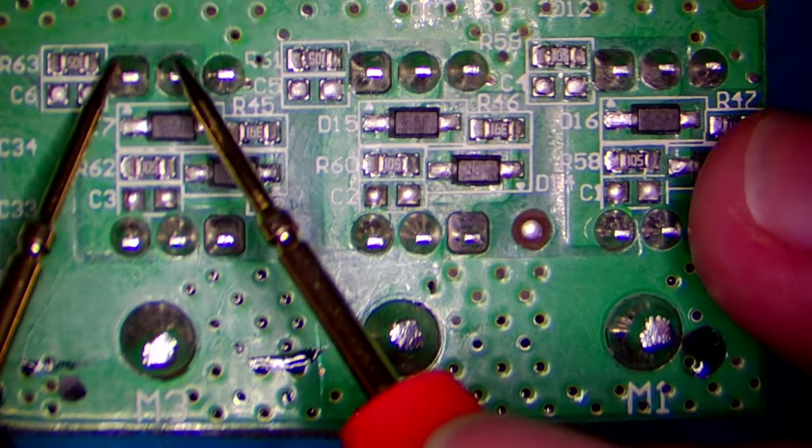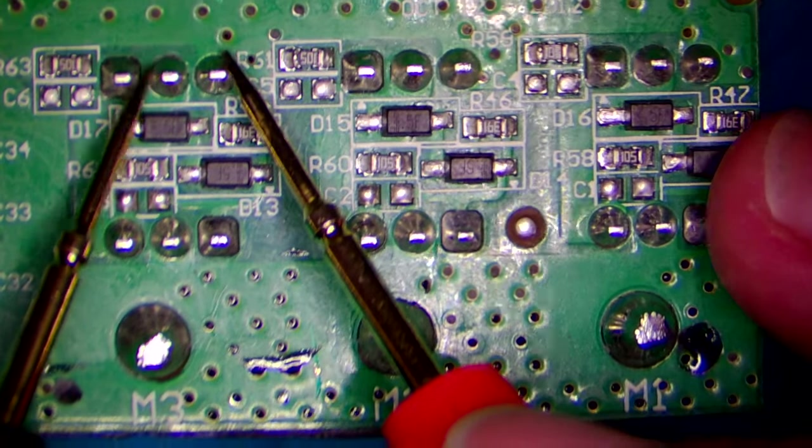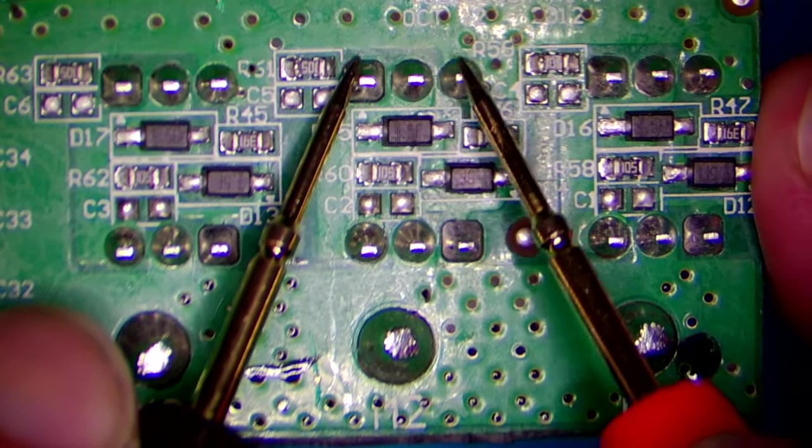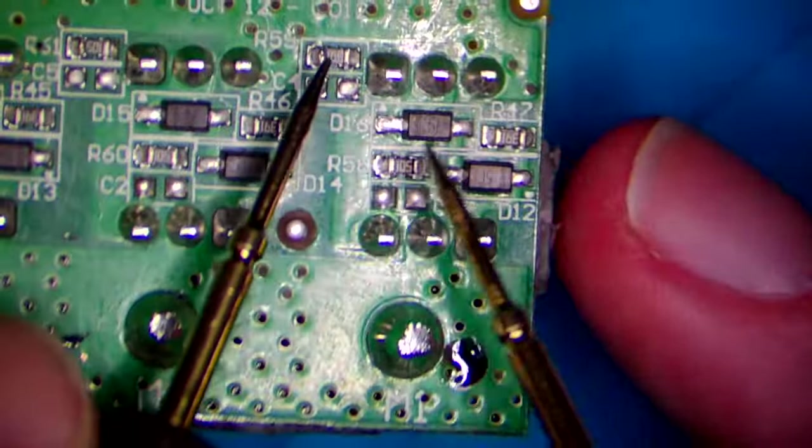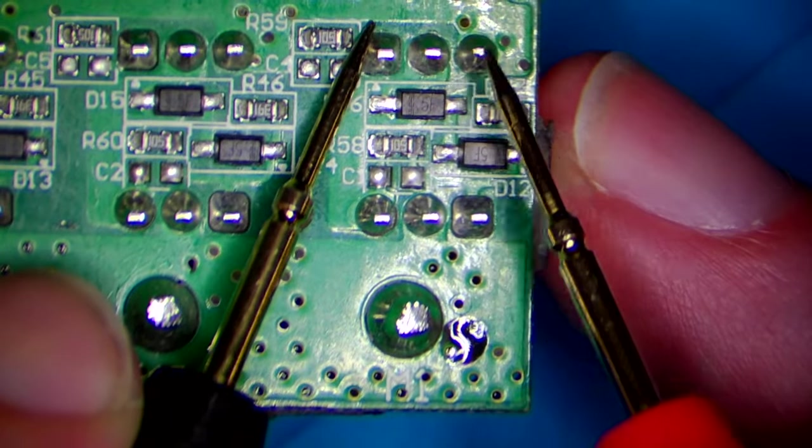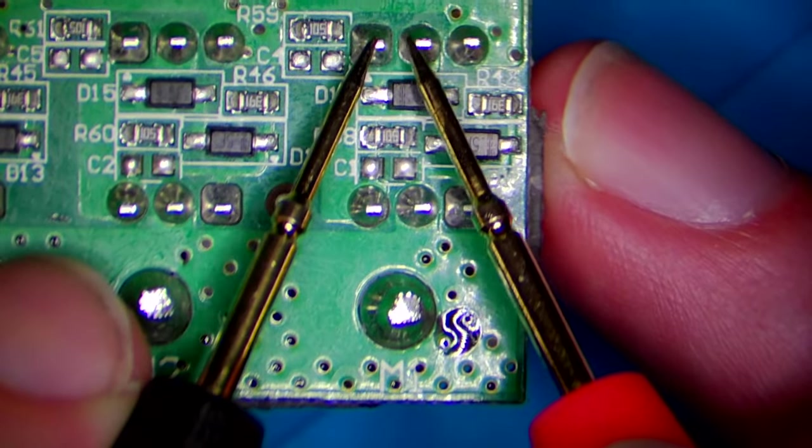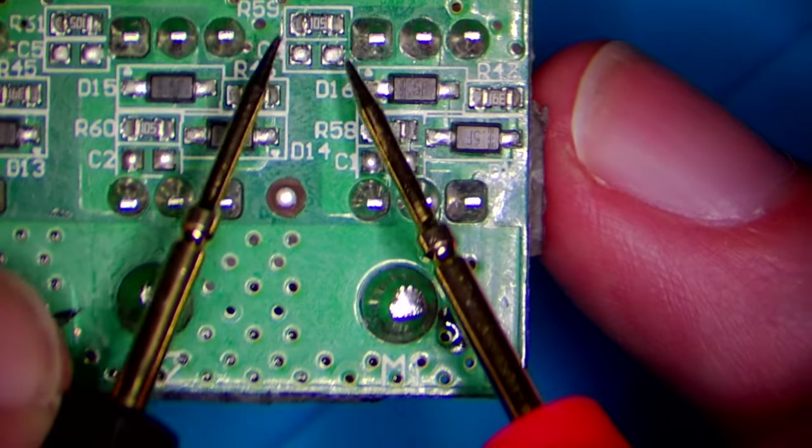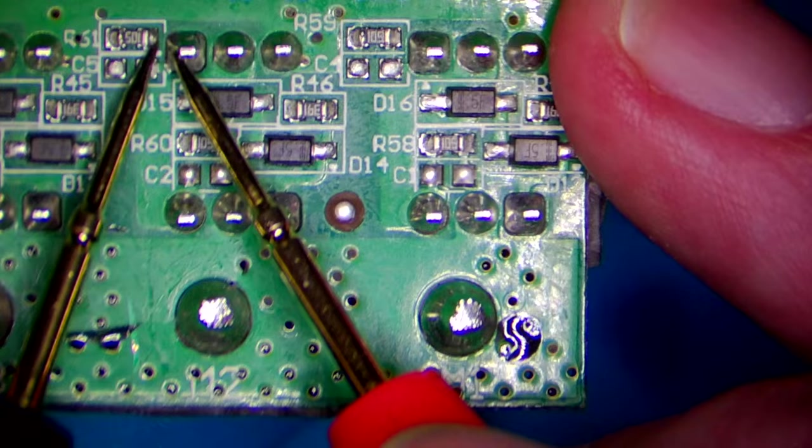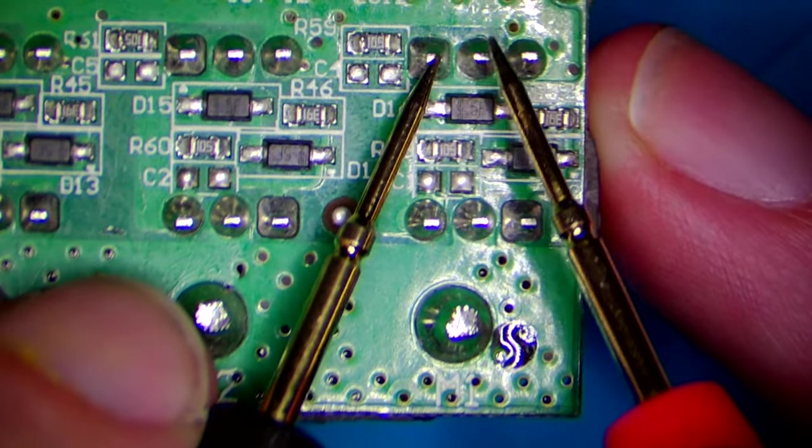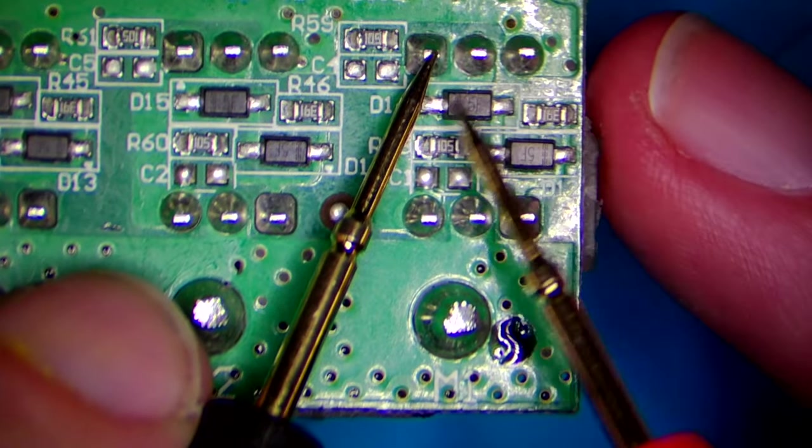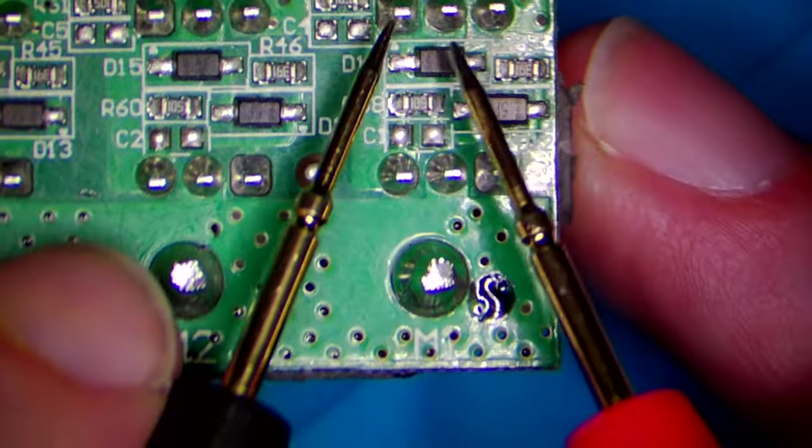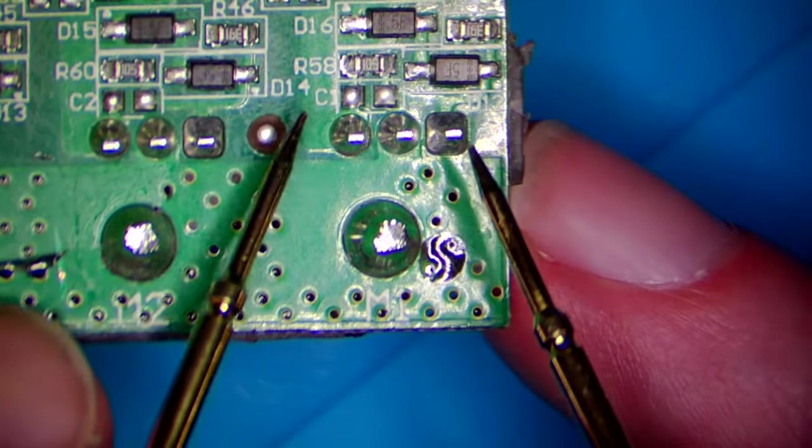We have to check if we have short between any of the two terminals. This is good, okay, so here we have a short. So maybe we have our culprit. So here the gate is shorted to either the source or the drain. So here we definitely have one faulty MOSFET here. Let's see the others.